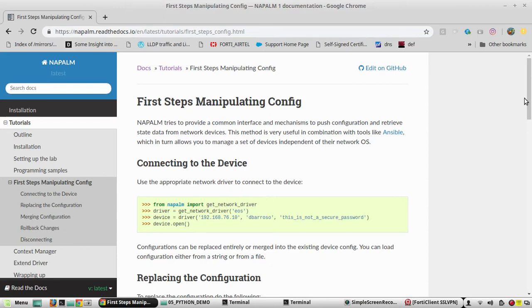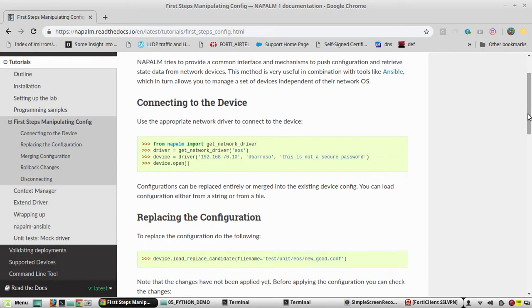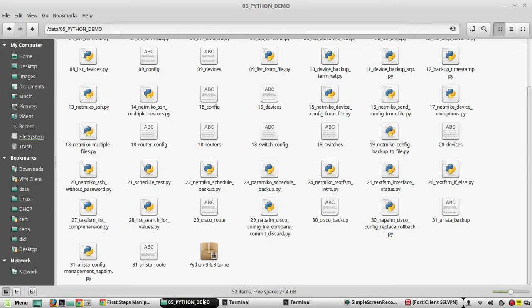Hi everyone, welcome to Python learning for network engineers. In this video we will see how to manage Arista device configuration using NAPALM. In the previous video we have seen how to manage Cisco device configuration.